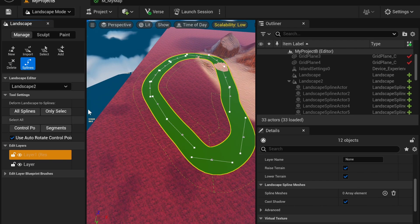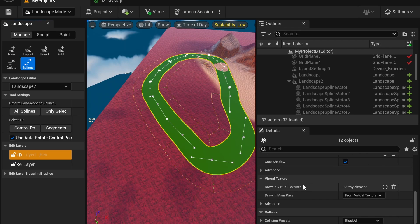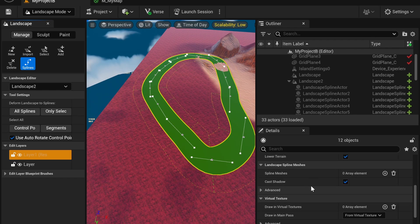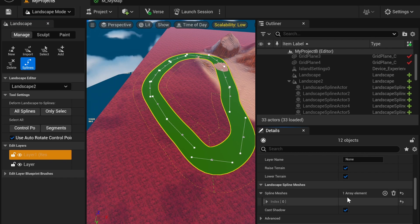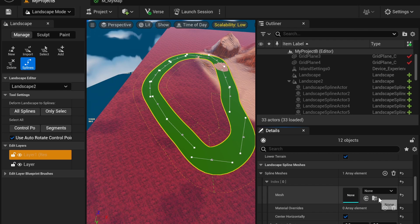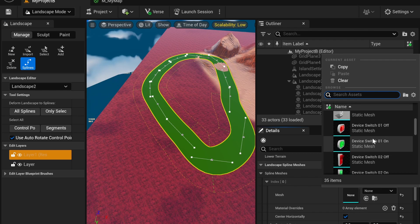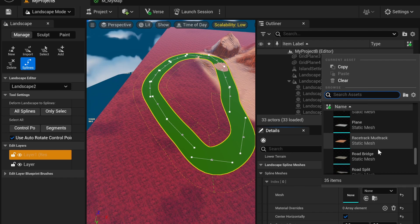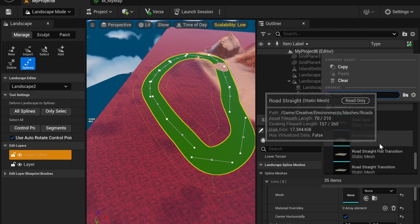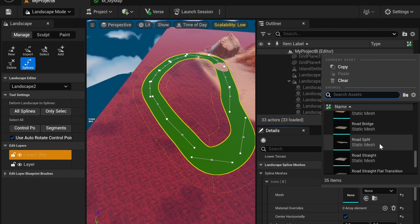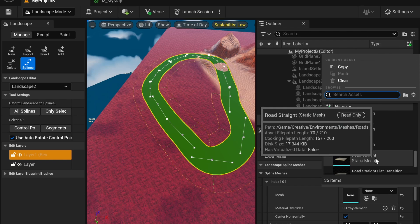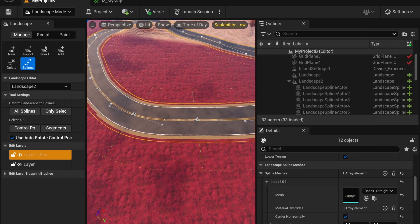Next we're going to select all segments, and then go find our meshes. We're going to create one, and the default browser has some default meshes to use. We're just going to use road straight, and you'll see it creates a road.